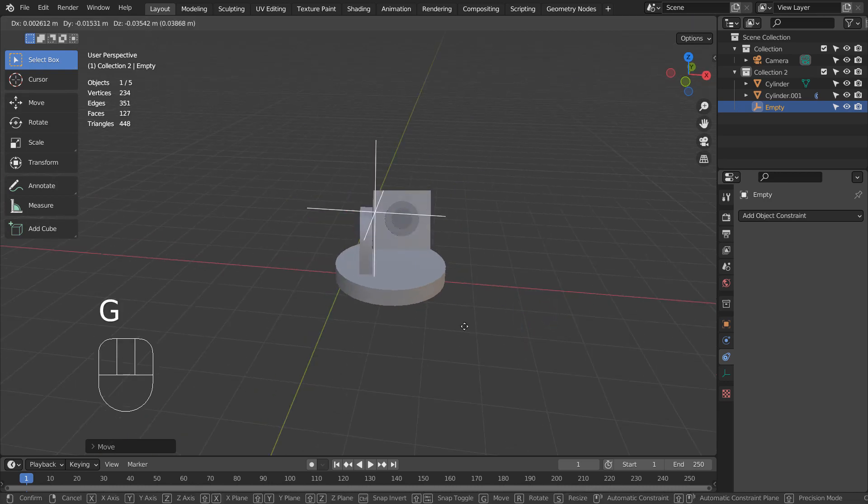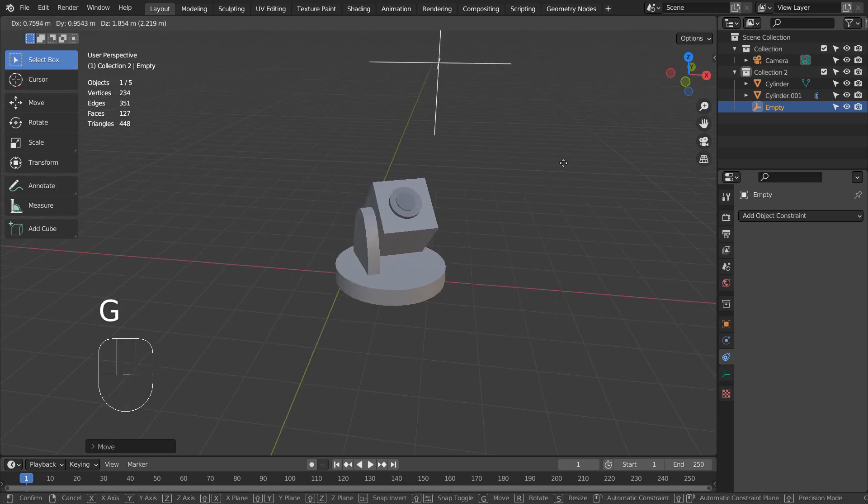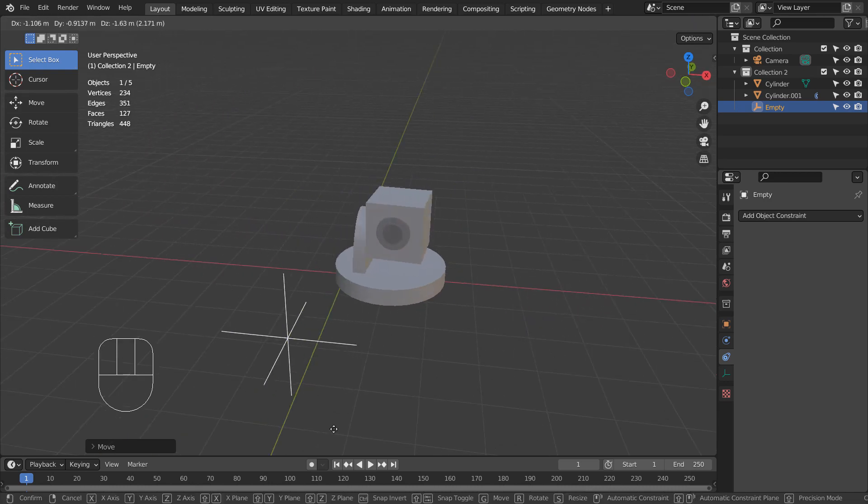If I type G to move the empty object freely, the mesh will perform a multi-angle tracking.